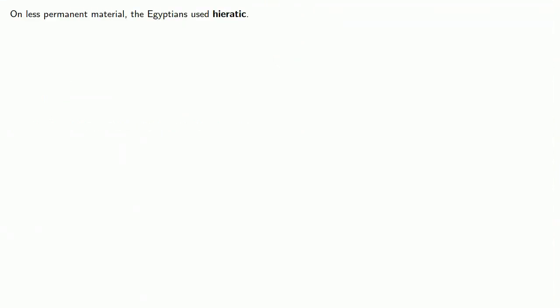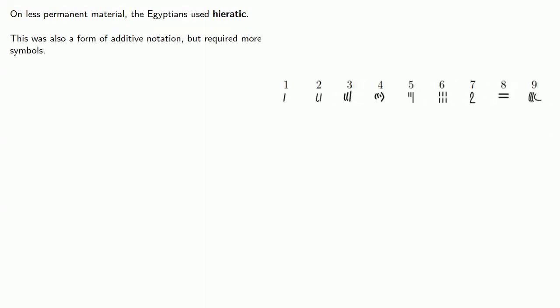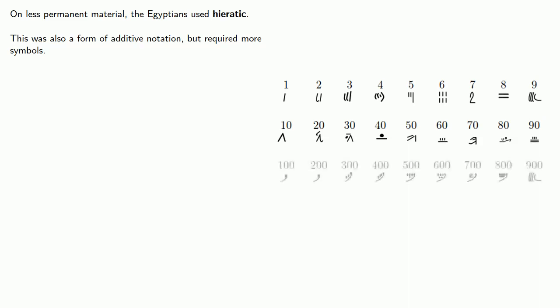On less permanent surfaces, the Egyptians used hieratic. This was also a form of additive notation, but it required more symbols. So forms changed over time, but reasonably common forms for one through nine were these. For ten through ninety, they used these forms. And one hundred through nine hundred looked like this.